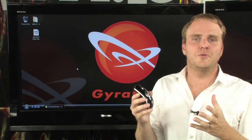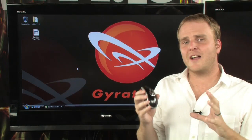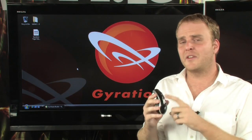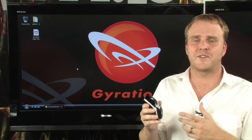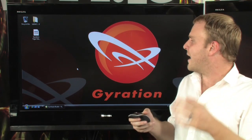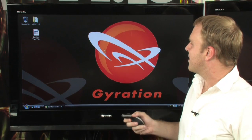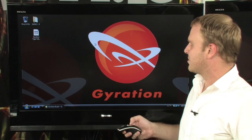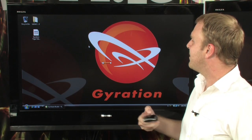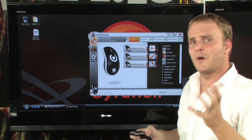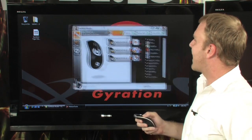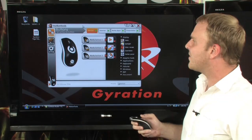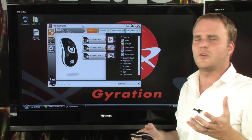Using the Motion Tools software, you can actually customize either the buttons or gestures on the Air Mouse, and it's very, very easy to do. We've already assigned a gesture to launch the Motion Tools software, so simply by swiping to the left, we can bring up the Motion Tools software to customize our device.